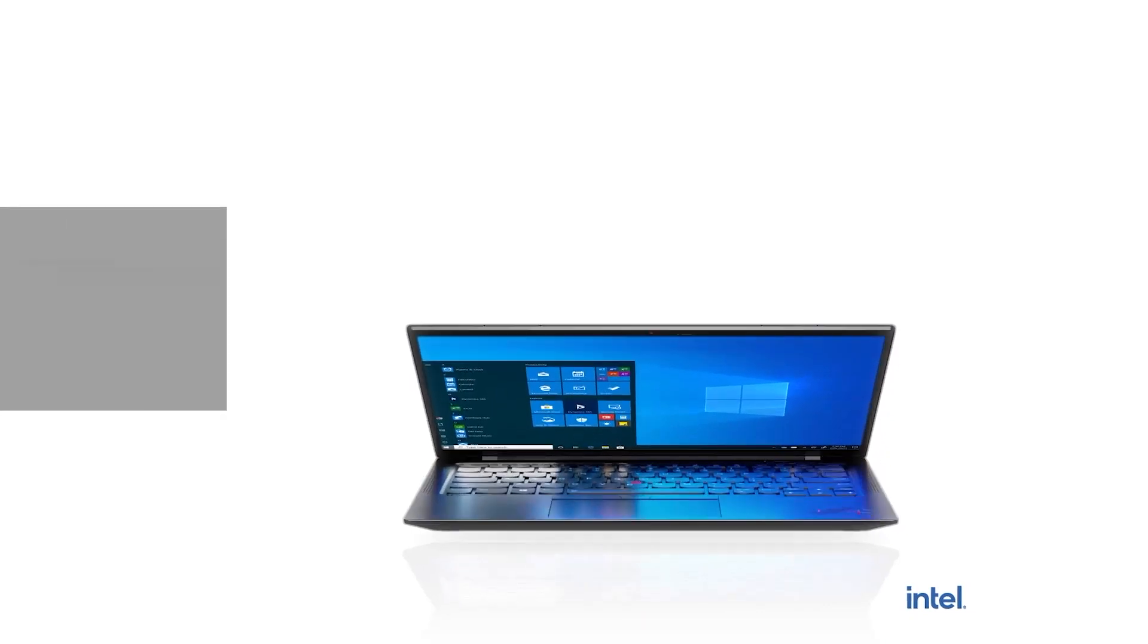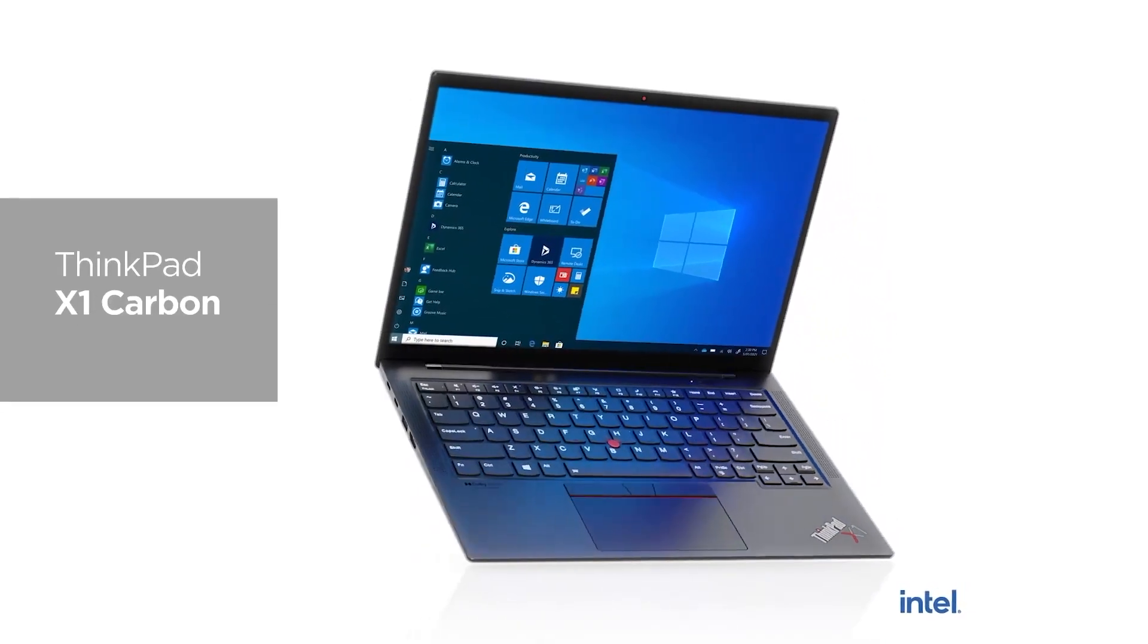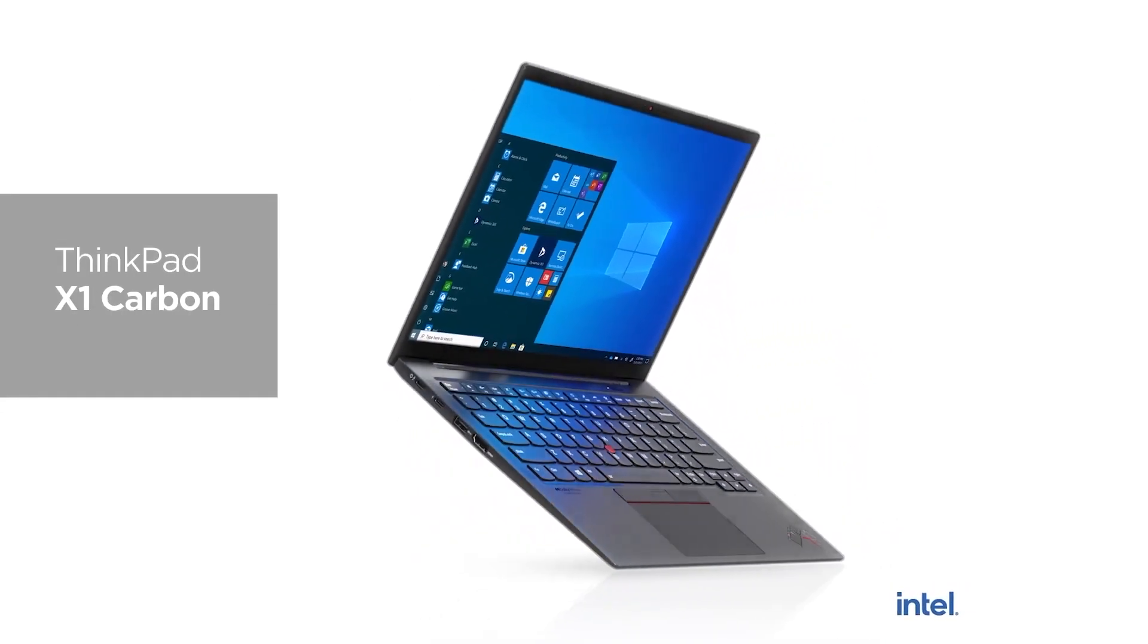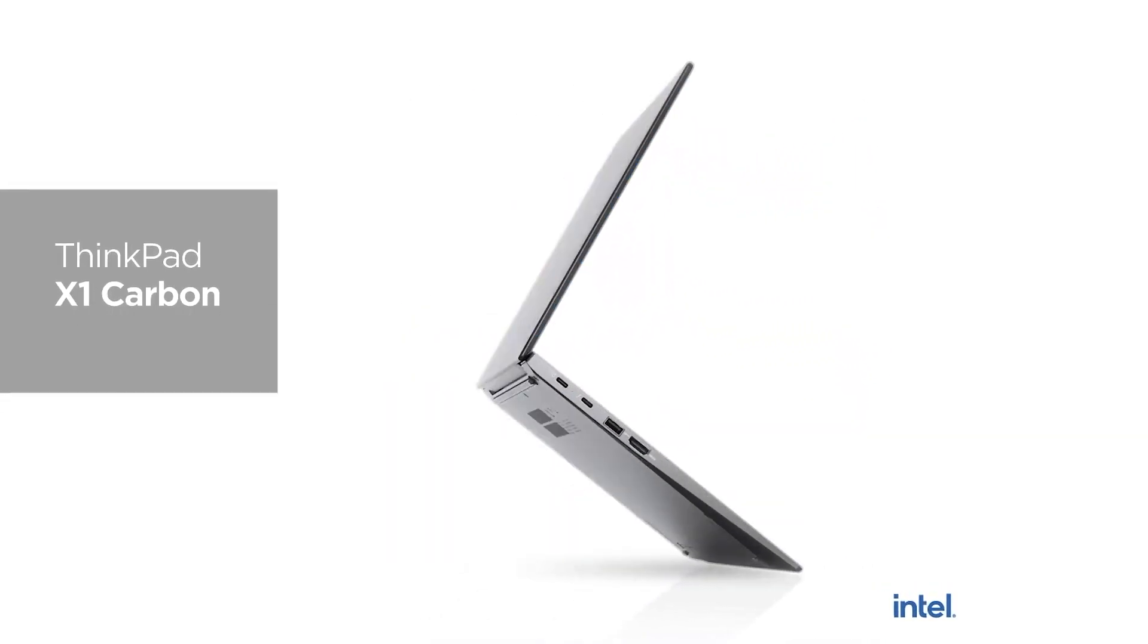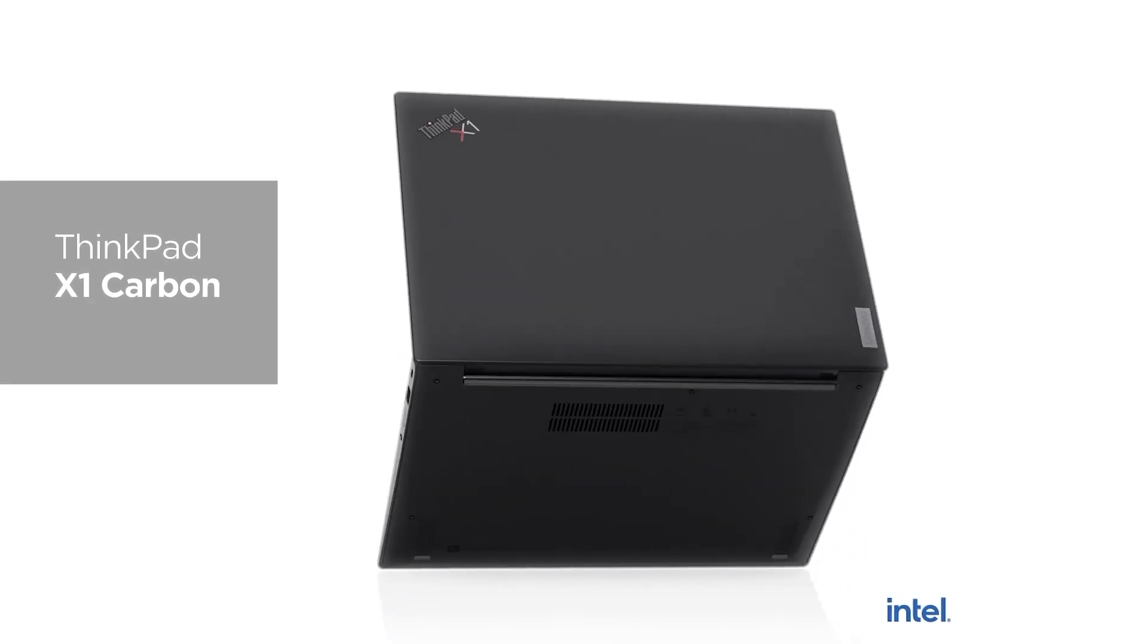Let me reintroduce you to the all-new ThinkPad X1 Carbon and X1 Yoga. The revamped X1 Carbon and Yoga ensure exceptional performance with several tech improvements across the board.